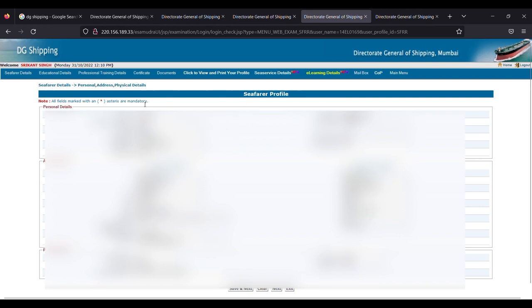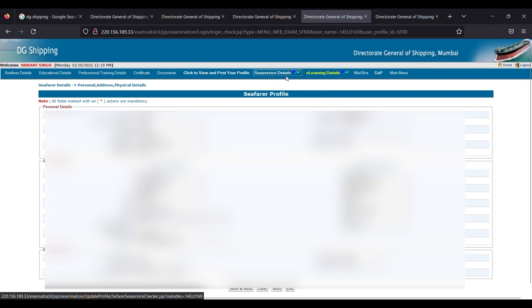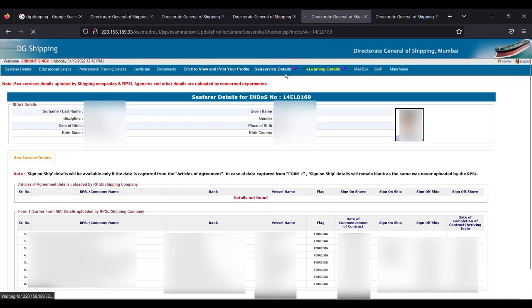You can see here on top various options are given, or you can see here C-Service Detail New. So you have to click on C-service. Once you click, a new page will appear.